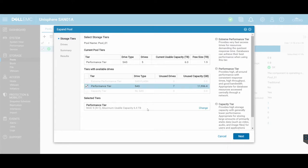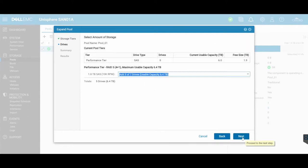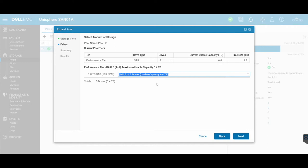Selecting my performance tier and clicking on next, and then within here I can actually go and customize things further around the amount of storage that I want to add. Now in my case, we don't have any more than five drives, so the minimum that my pool allows me to add is five drives.